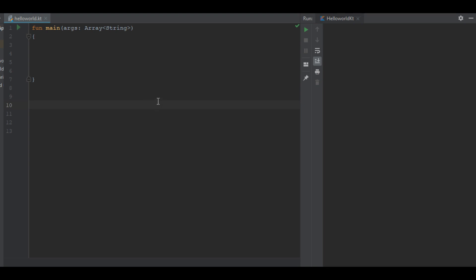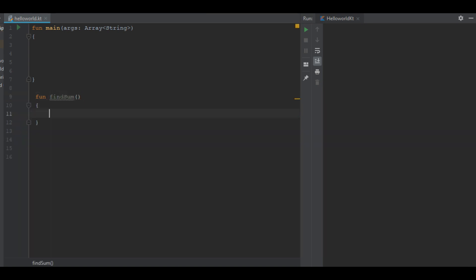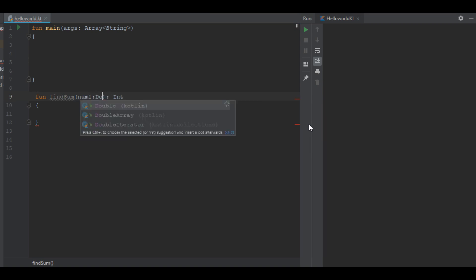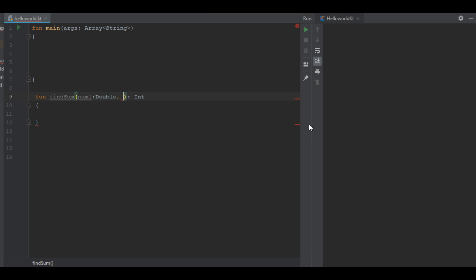Hello, welcome to another CodeLink tutorial. In this video I am going to show you how to use functions with return type and parameters. Here I define a function findSum. For this function we have a return type — this function returns an integer. This function needs two parameters: number one, which is of double type.